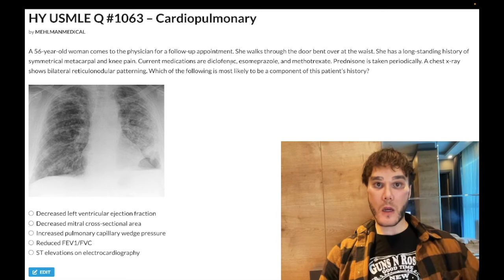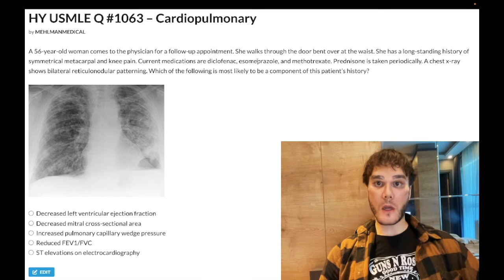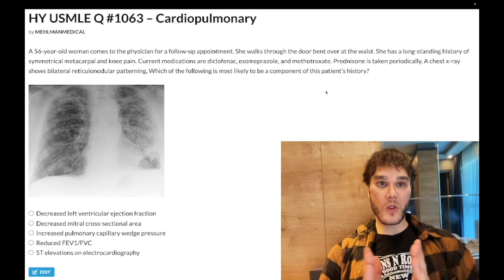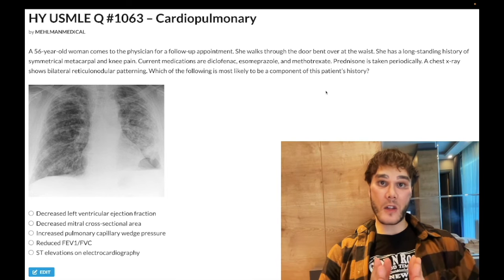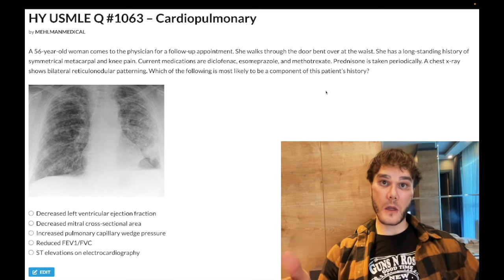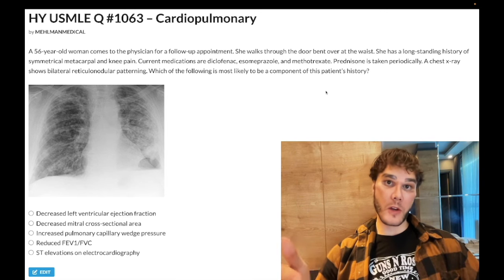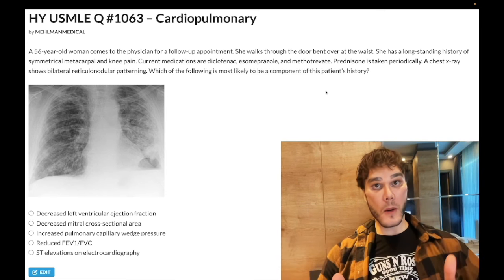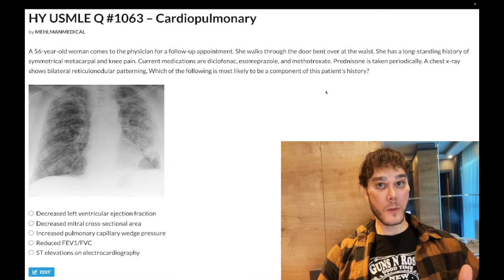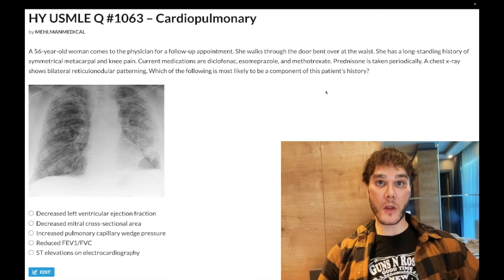Current medication is diclofenac — it's a potent NSAID. She's on omeprazole, a proton pump inhibitor, to protect her stomach from the NSAID. She's on methotrexate, the first-line DMARD for rheumatoid arthritis. When managing RA, you've got two arms: the symptomatic arm — NSAIDs followed by steroids — but they don't halt disease progression. And then you've got the DMARD arm, which does halt disease progression. Methotrexate is usually the drug that is first choice.